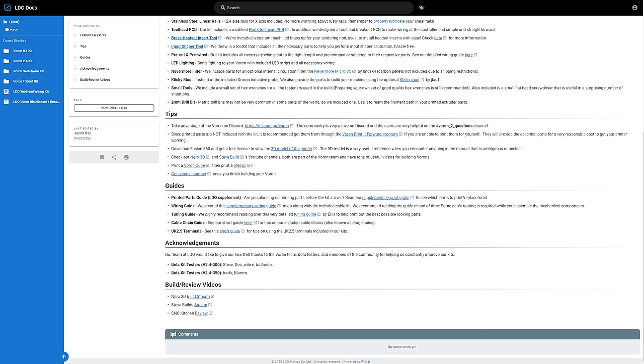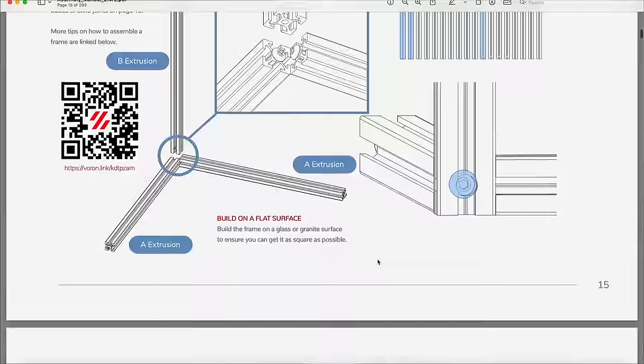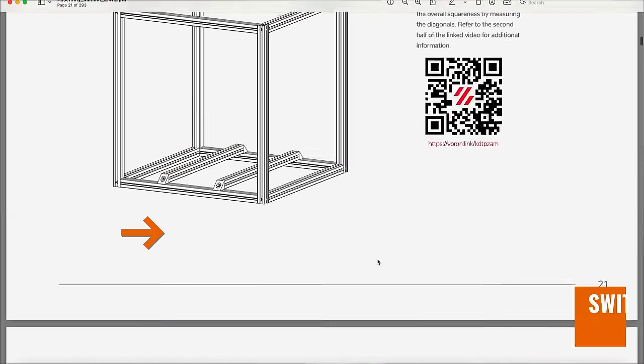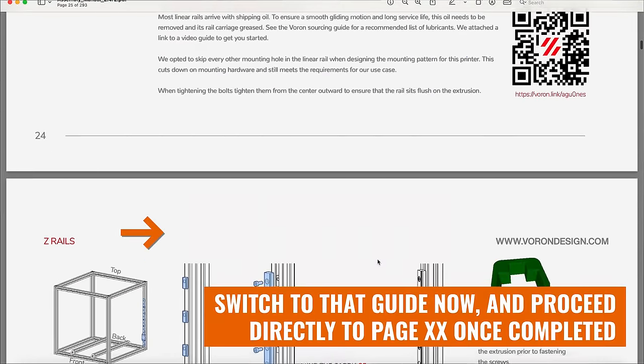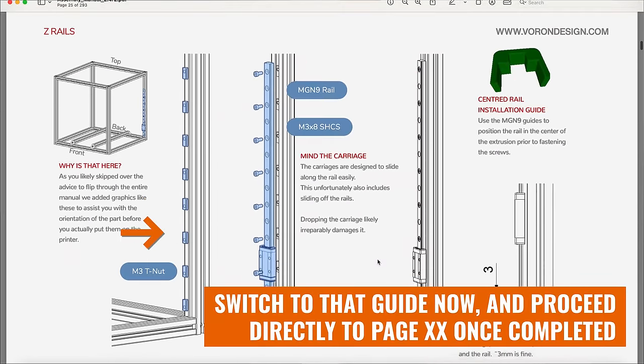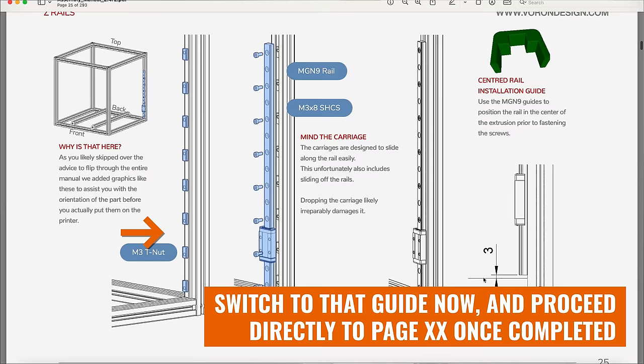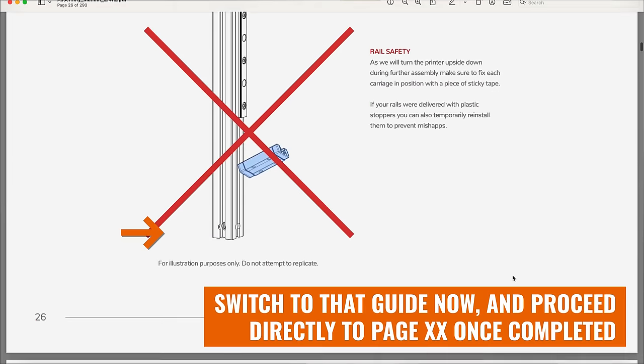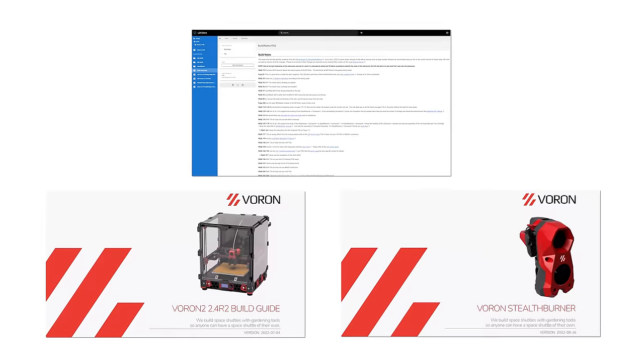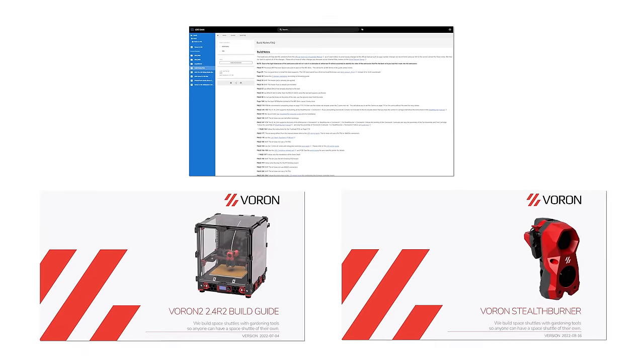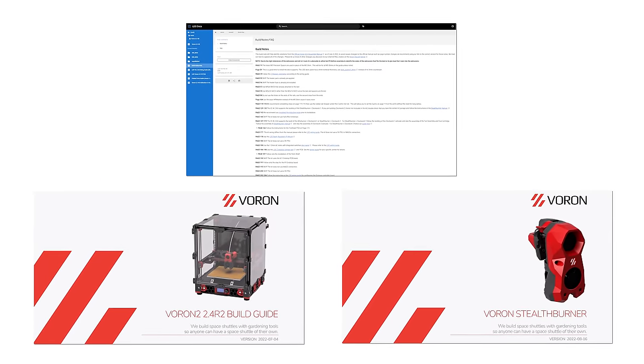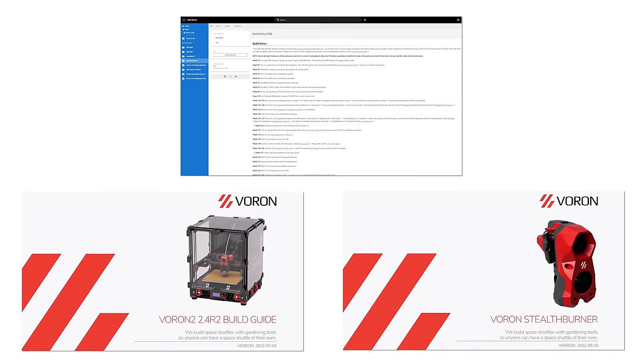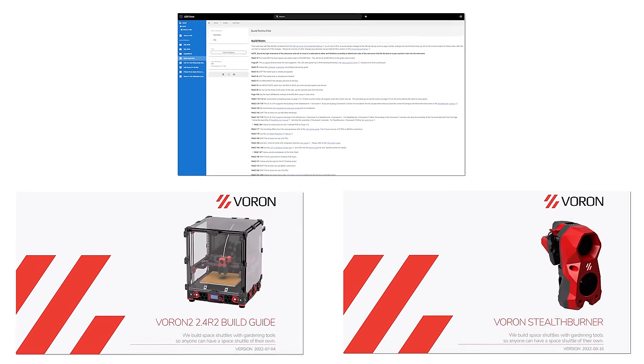Now, I'm not sure what the solution here is, to be honest. Perhaps Voron's team could simply add in notes on the main guide, like a choose your own adventure book, such as if you're going to use the stealth burner instead, switch to that guide now and proceed directly to page XX once completed. Or perhaps someone out there can upgrade the main guide to be LDO and stealth burner specific.